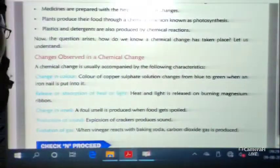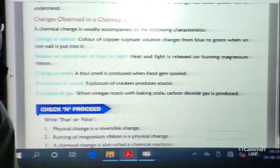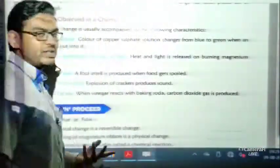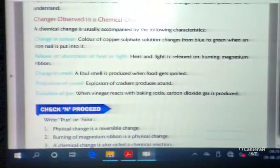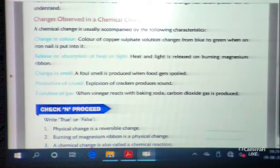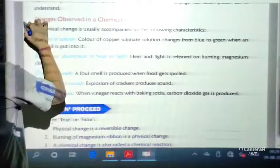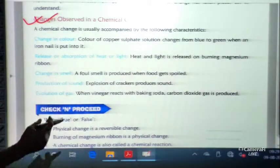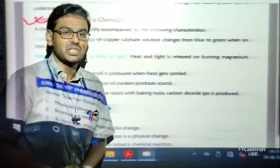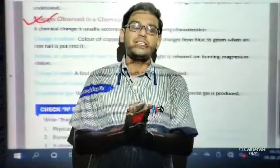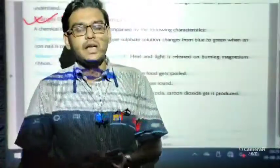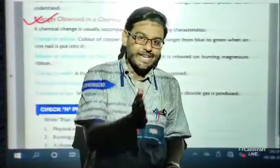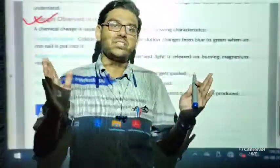The question arises: how do we know that a chemical change has taken place? Let us understand how to tell whether a change is a chemical change or a physical change. There are a few simple characteristics we observe to determine whether a change is chemical or physical.